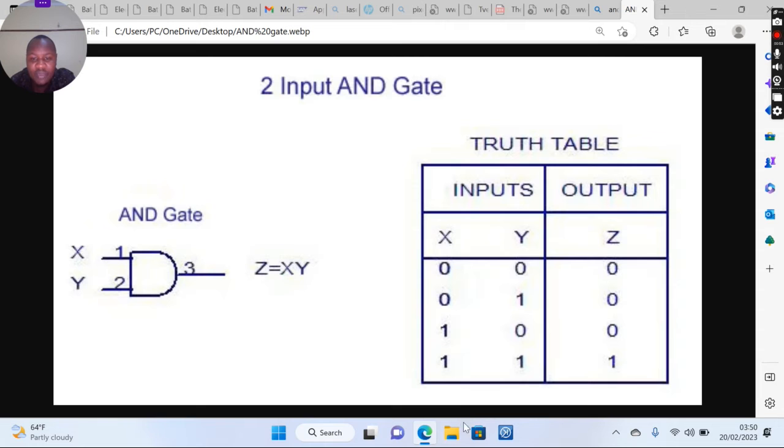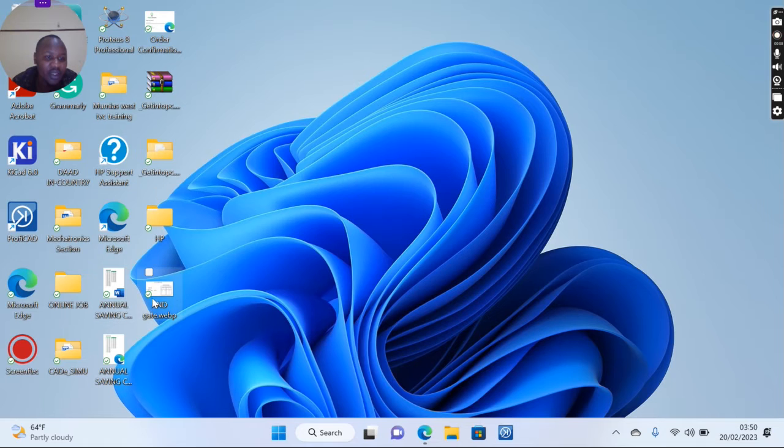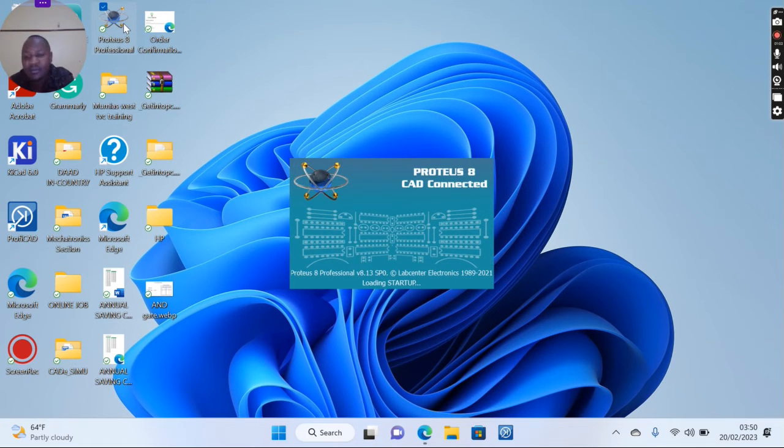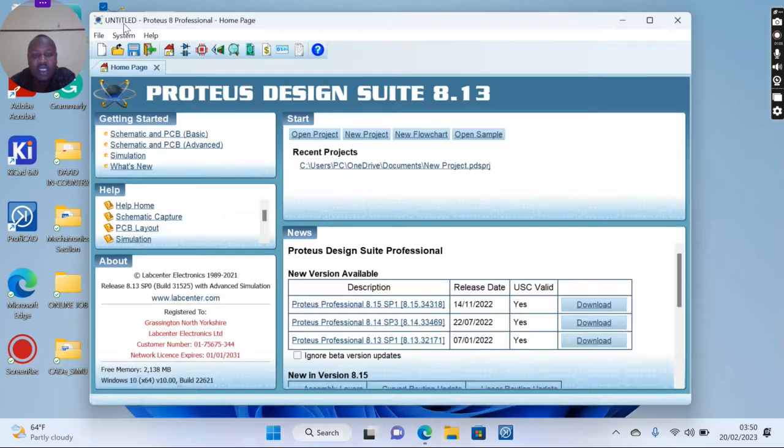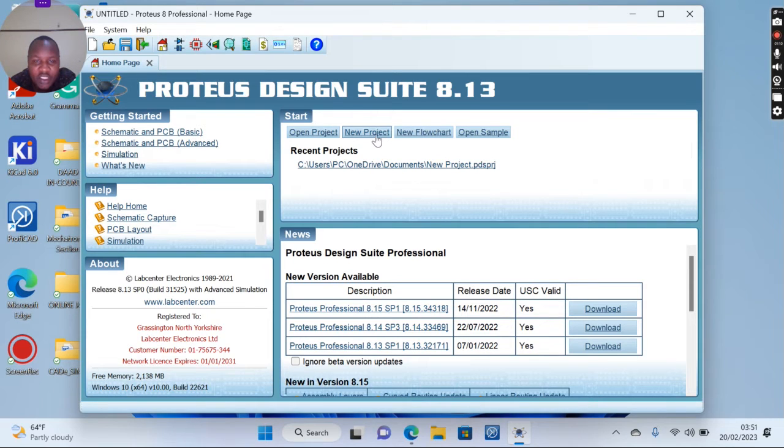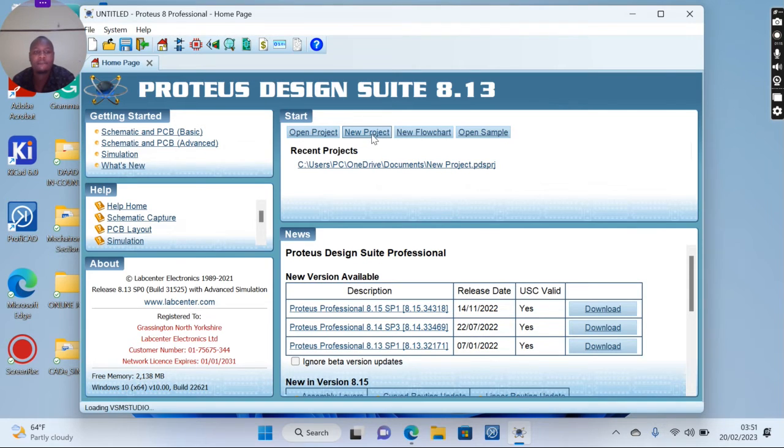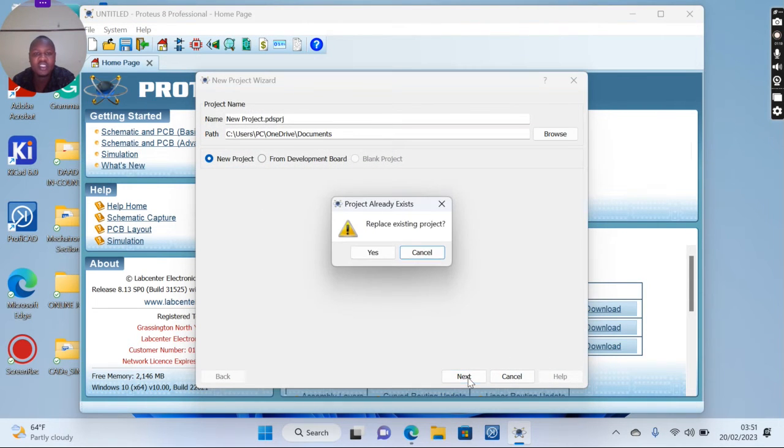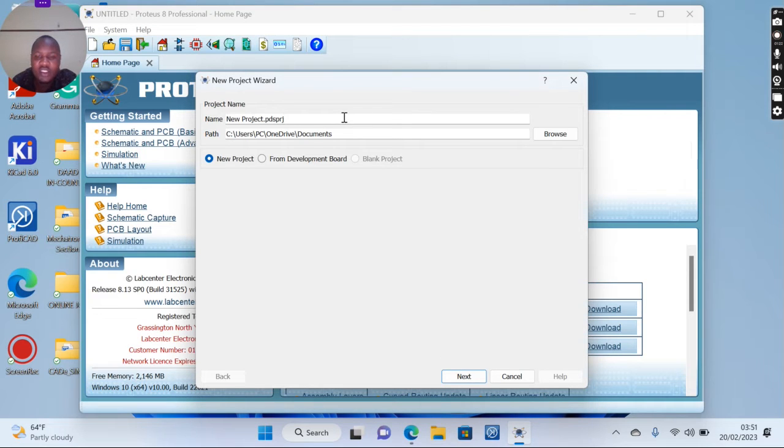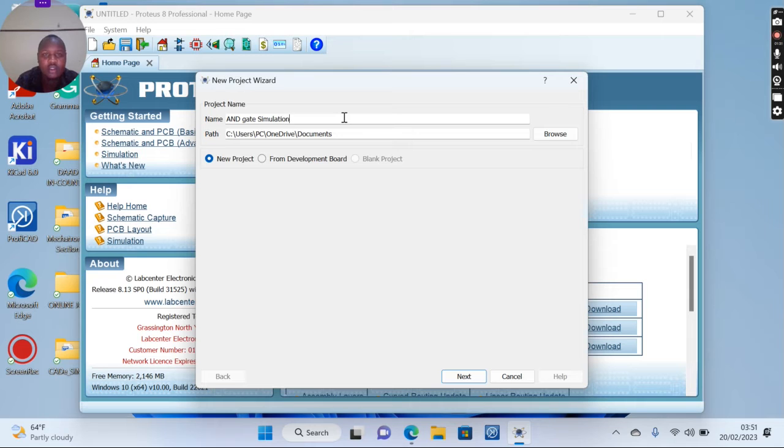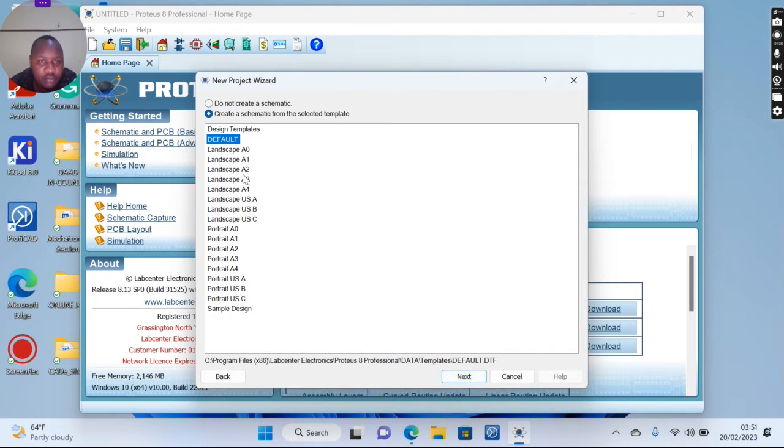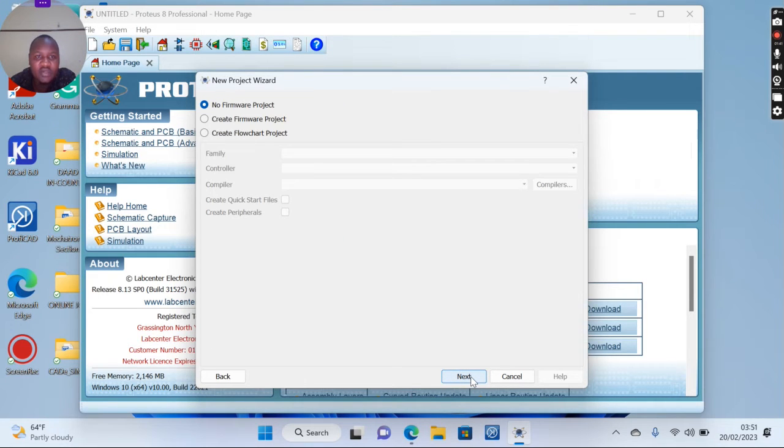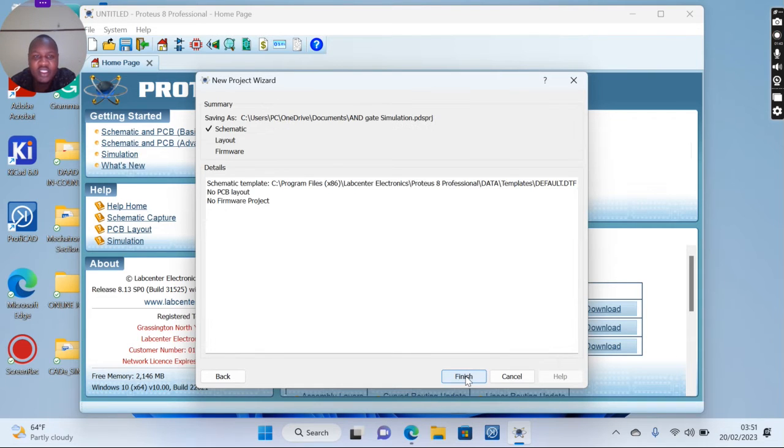So let's get started. We're going to do the simulation using our Proteus EDM. We can come here and look for Proteus Professional 8, we open it and have a look at the simulation. We open our new project, go to next. For project name I'm going to call it AND gate simulation. Go to next, let's stay with the default, press next. We don't need a firmware, so next, then you finish.